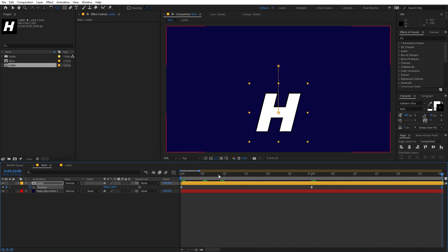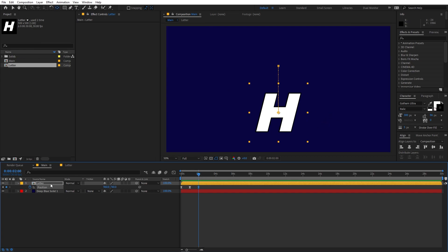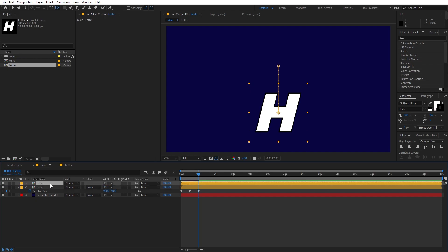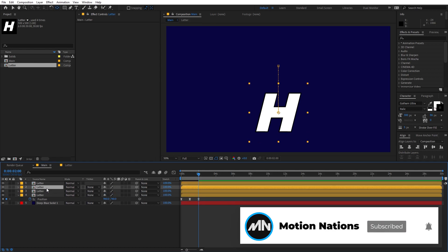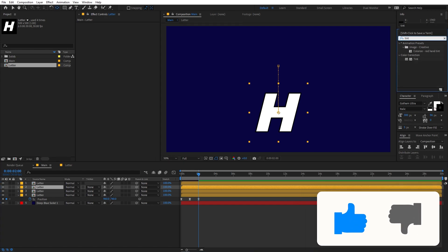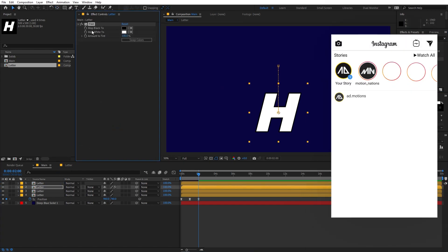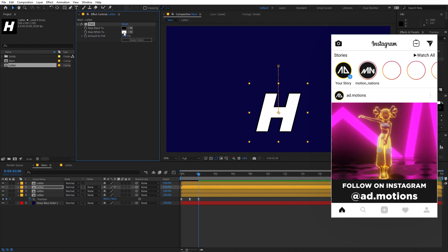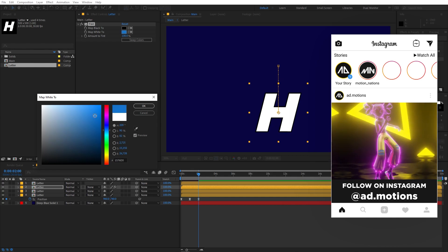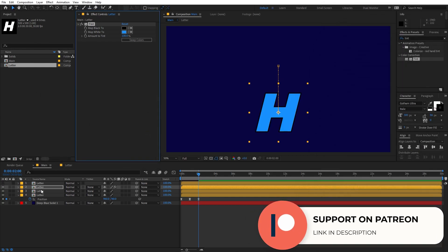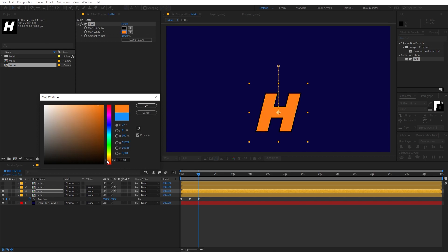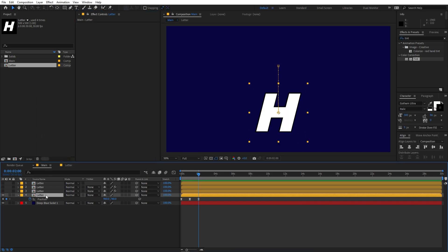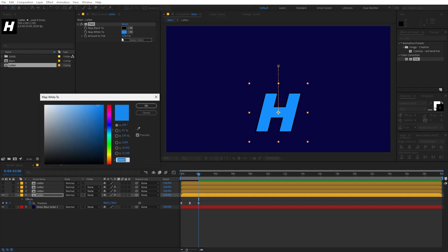Now let's add multiple layers with colors. Select this layer and press Ctrl+D to duplicate it three times. Pick the second layer and apply the Tint effect — search for it and drag it onto the layer. Change the map-white color to a nice blue. Copy the Tint effect, disable the second layer, paste it onto the third, and change the color to orange. Then pick the last layer and change its color to pink.